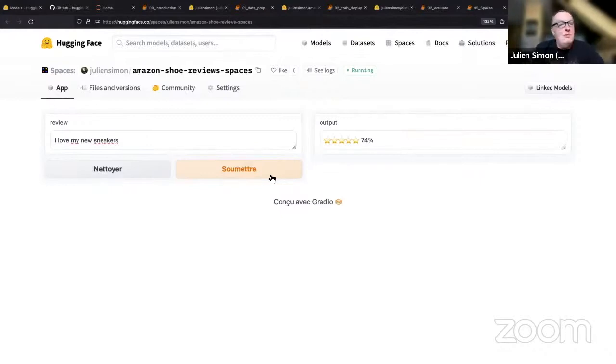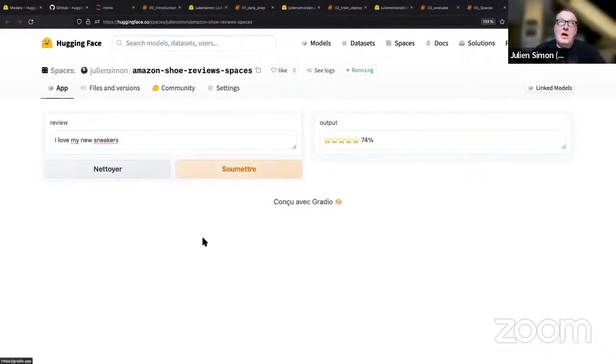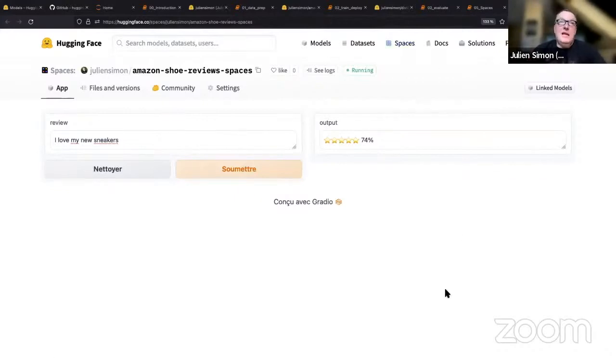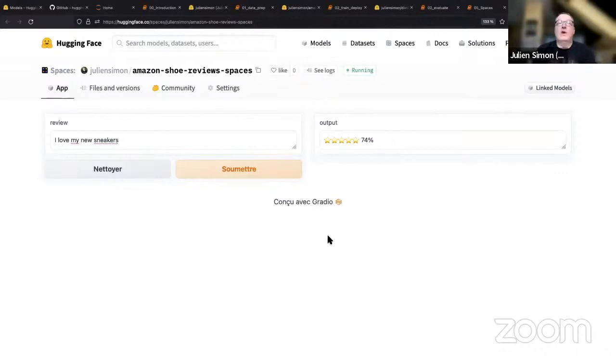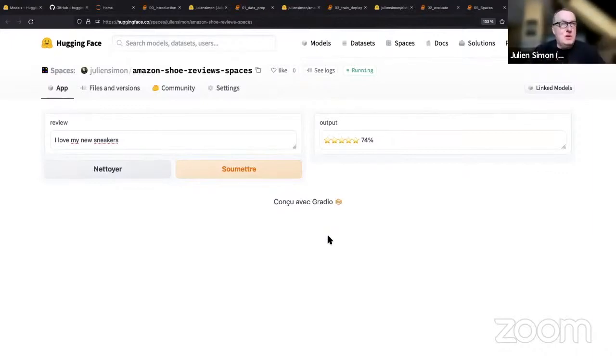This is a Hugging Face solution called Spaces. In a nutshell, it lets you build a web app using a web framework, which could be either Gradio, which I'm using here and is now part of Hugging Face, or Streamlit, which is another framework. You build your simple app, you push it to a git repo, and it fires up an application on managed infrastructure.